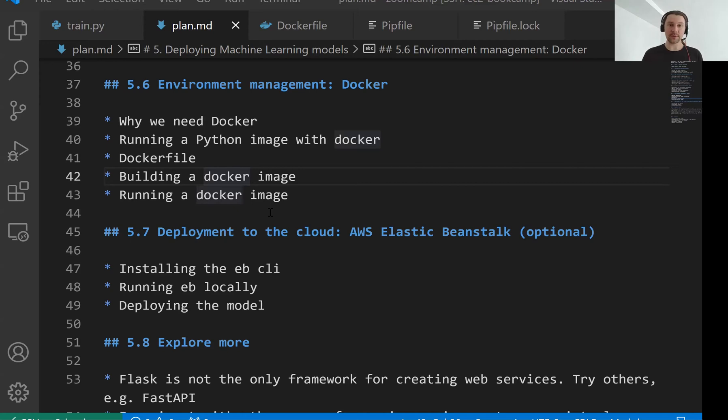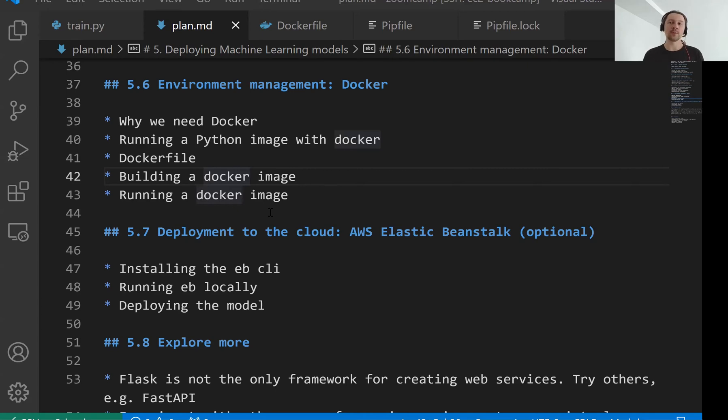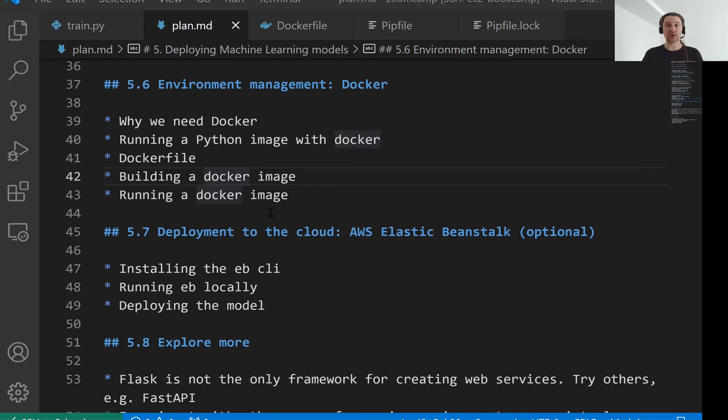In the previous lesson we built a Docker image, we built a Docker container, we put our churn prediction service there, we put the model there, we built this image and we learned how to run it locally. Now we want to take this image and deploy it to the cloud.